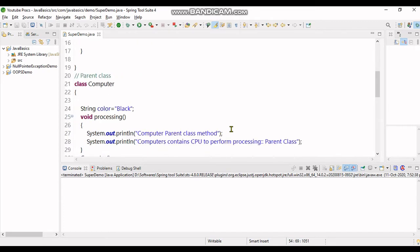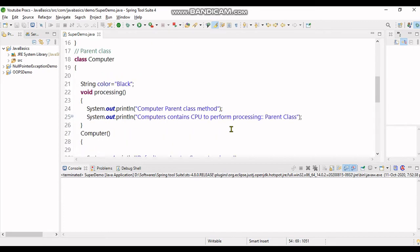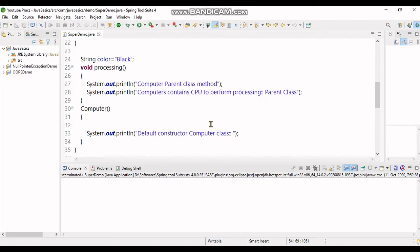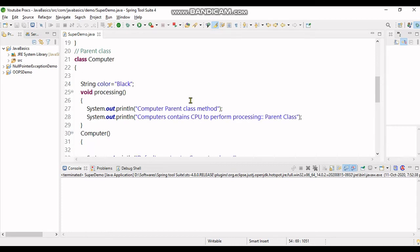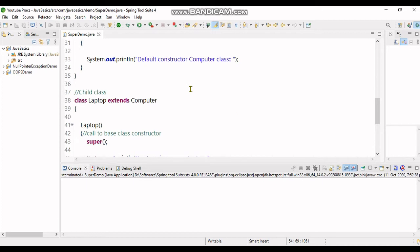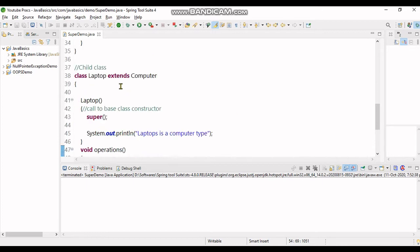I created a parent class that has its own method as processing and its own constructor as computer. I brought a definition over there and also its attribute as color. Now I also created a child class.